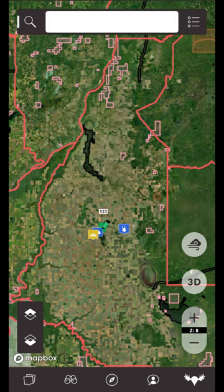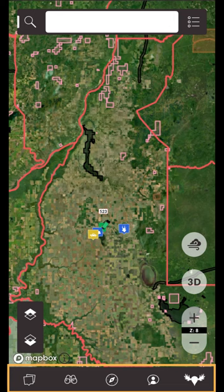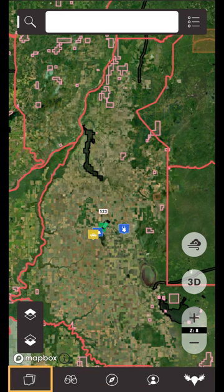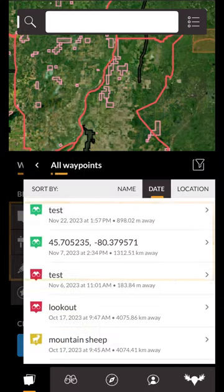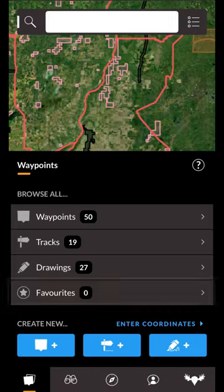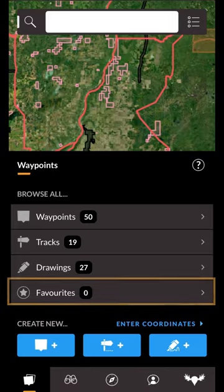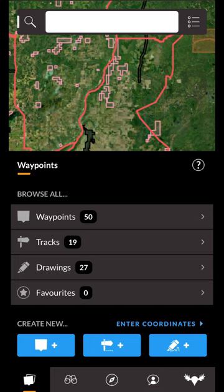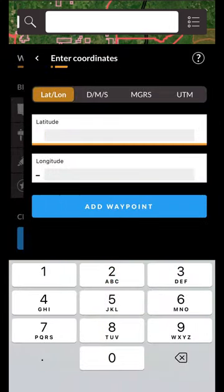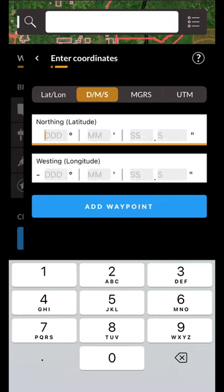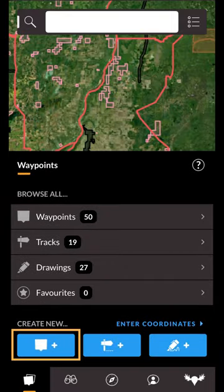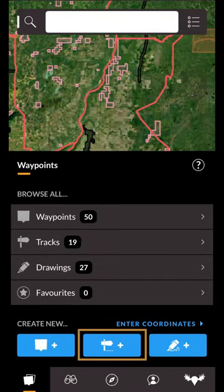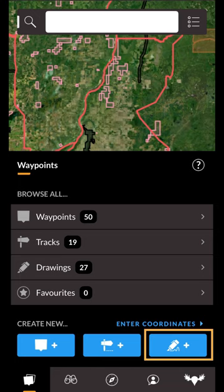At the bottom of the iHunter app you'll notice the bottom toolbar. Each button will open a drawer. The first button on the bottom left is the waypoints drawer. From here you can view all of your waypoints, tracks, and drawings. If you've marked any of them as favorites, they will show up under the favorites row. If you want to add a waypoint at a specific location, you can use the enter coordinates link which will allow you to drop a waypoint at a certain latitude and longitude, DMS, MGRS, or UTM location. From the buttons below you can add a waypoint at your current location, start a tracking session, or create a new drawing on the map. Please see the links below for in-depth waypoints, tracking and drawing tutorials.